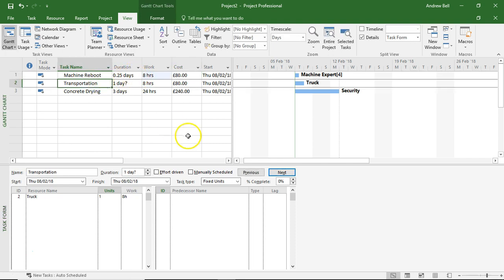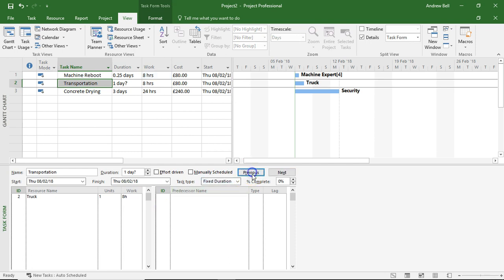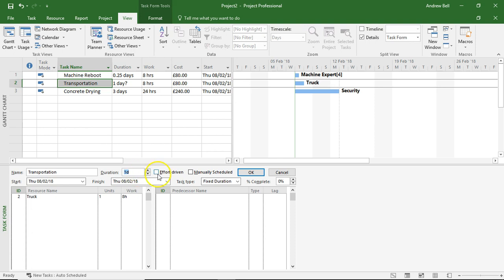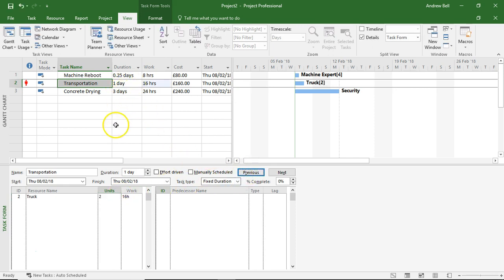Let's have a look at the transportation task. Here's the truck, it's traveling for eight hours. This is a fixed duration task - click OK. I've still got one day duration with a question mark. Let's just touch that so we can make it one day deliberate.